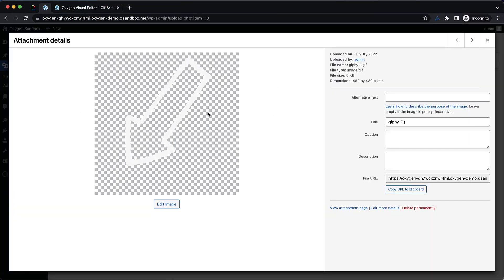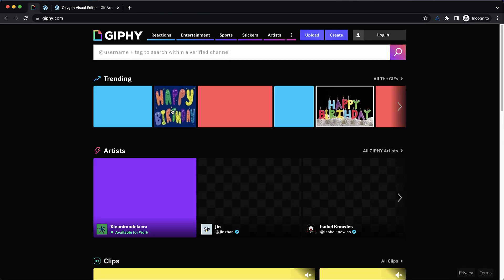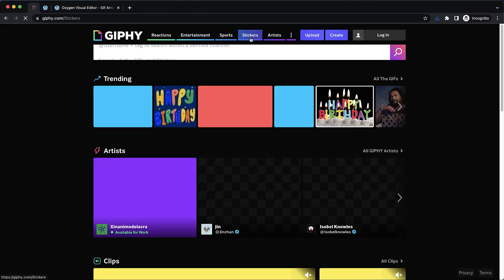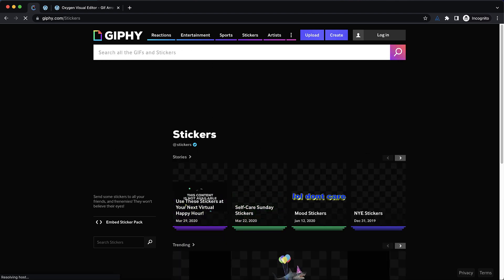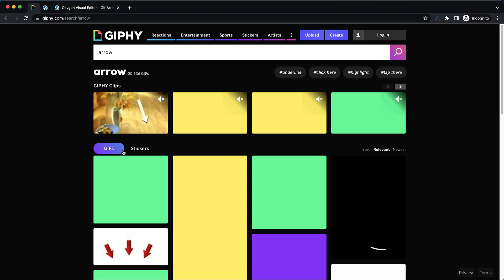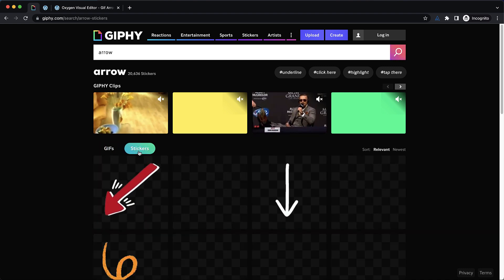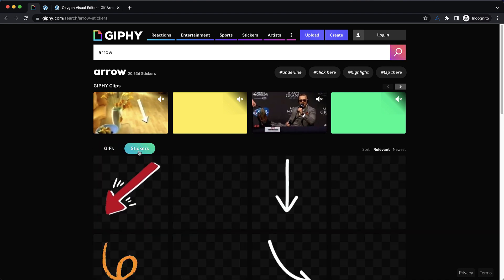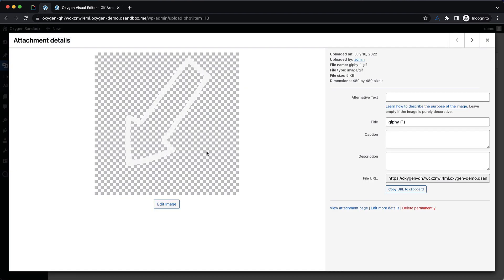And then we're going to jump over to our media library and grab one of these GIFs. So I've already uploaded a few. I grabbed them from giphy.com. If you go over to giphy.com and go to stickers for instance, you're going to find a bunch of stuff. Let's search for arrow. Then we'll go ahead and choose stickers here and that'll give us a selection of arrows with transparent backgrounds that we can use under design.